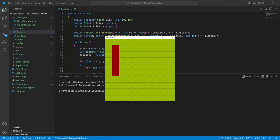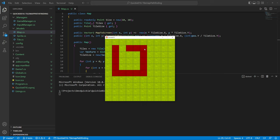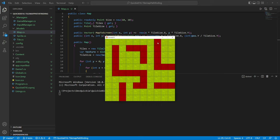We can edit the map by clicking. Red tiles are blocked and we can't move through them. We will use this simple editor to test the pathfinding.